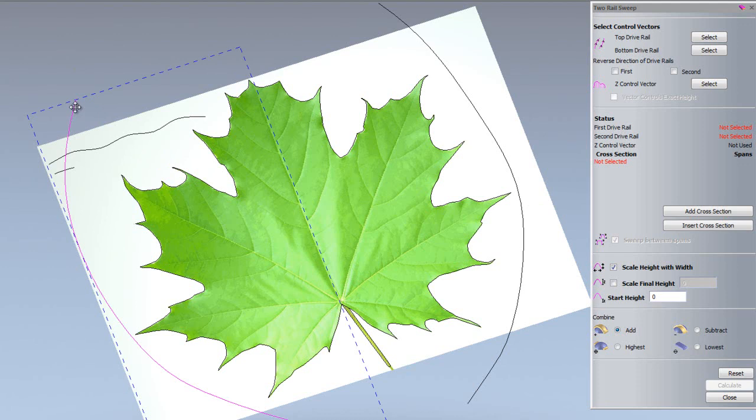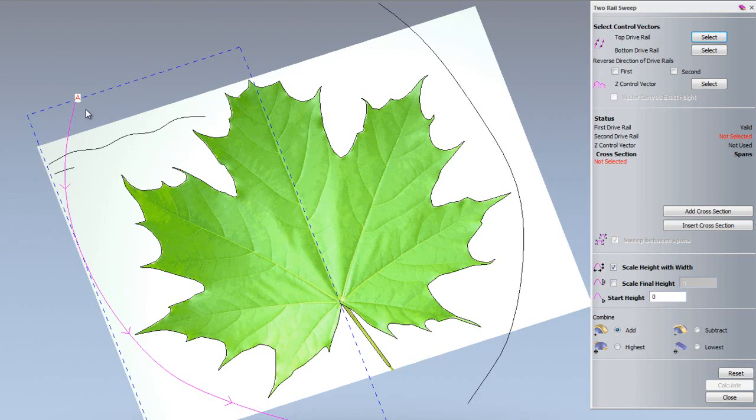If I select this far left vector and I'm going to select that as the top drive rail. You'll notice that an A gets put onto the end to specify that it is drive rail A, and you'll also notice these arrows specifying which direction this is going in.